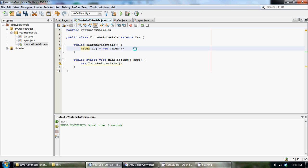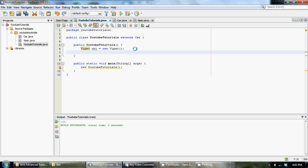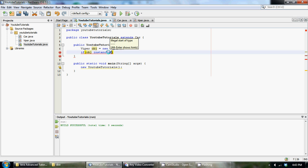After we have that, we can check to see if Viper is an instanceof, or in other words, if Viper inherits from the Car class. To do this, we could just make a simple if statement. If obj instanceof, now instanceof is spelled instance and then of, it's all one word. We're going to check if it's an instanceof the Car class.